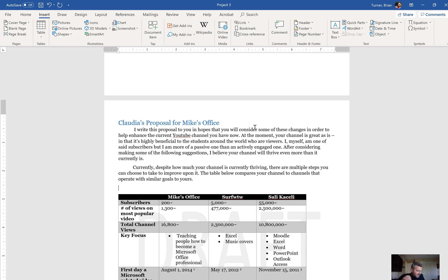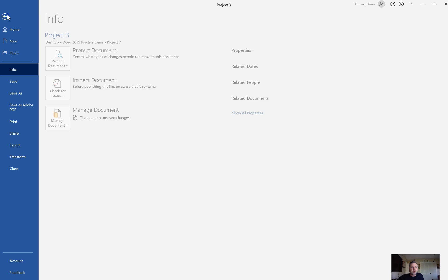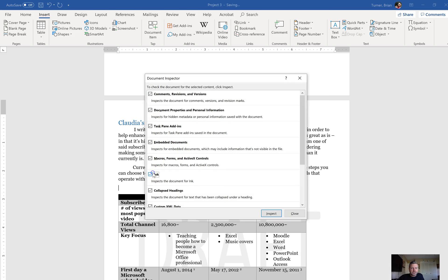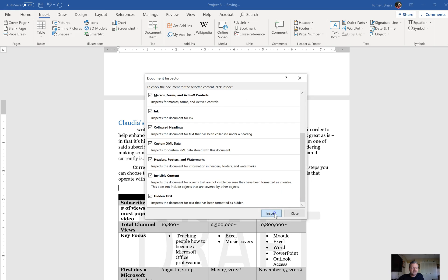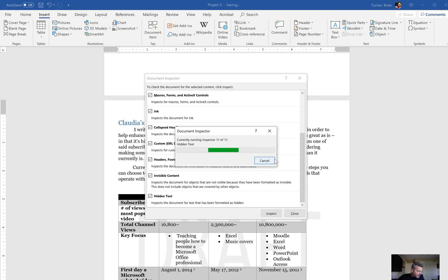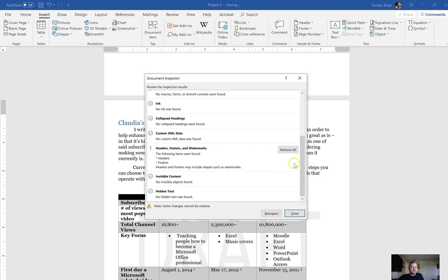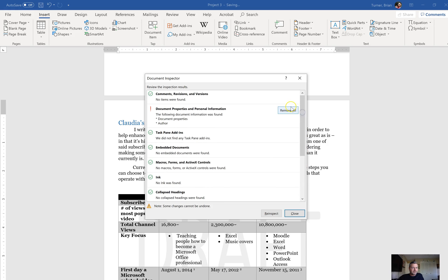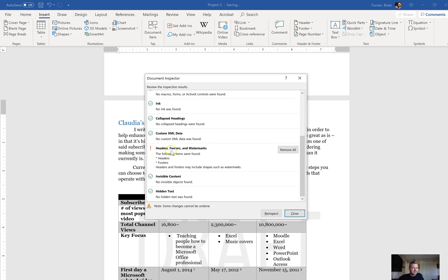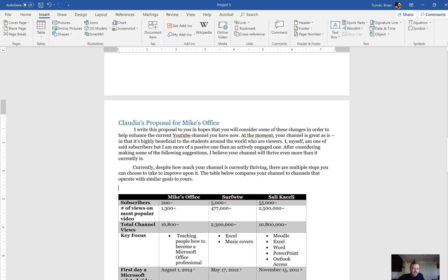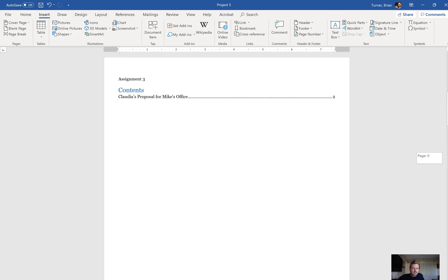Number 26: inspect the document and remove any headers, footers, or watermarks found. Go to the File tab and say Check for Issues, then Inspect Document — make sure everything is checked and click Inspect. Under headers, footers, and watermarks, click Remove All, then hit Close. Notice we just removed our watermarks — the document actually had a watermark that said Draft.